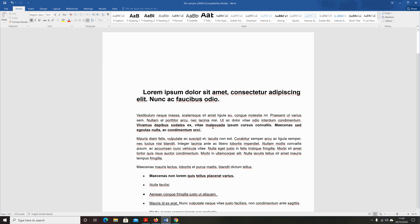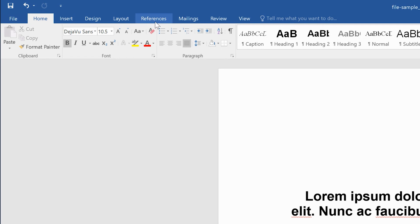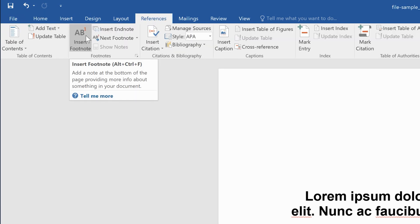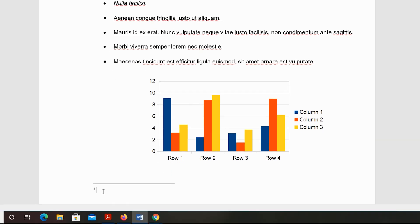Put your mouse cursor exactly where you want to reference your footnote, then go to the References tab. Under the References tab, you'll see Insert Footnote — click on that. It will scroll you down to the bottom of the page and automatically assign a number to your footnote, starting with one. Then enter your footnote — this could be a link, a definition, or whatever you want to put in your footnote.